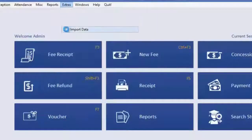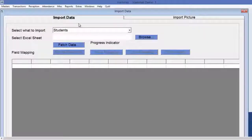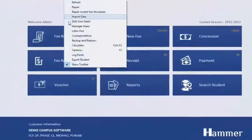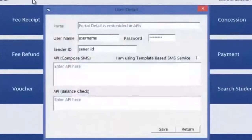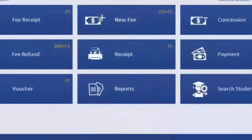If you have maintained student data in an Excel sheet, you can directly import students using the Import Students option. In SMS User Details, you enter your SMS account details like username, sender ID, and password — after that, you will be able to send any kind of SMS through the software.